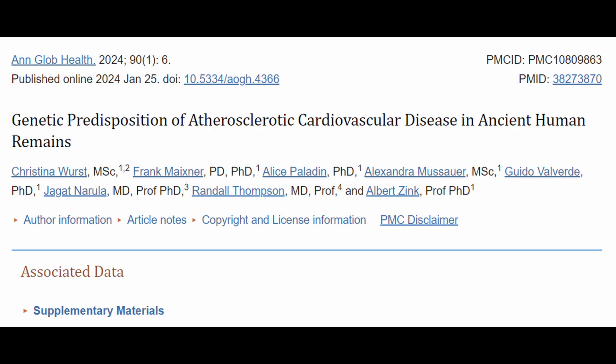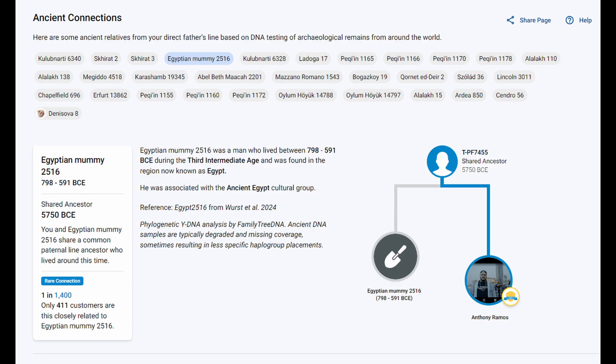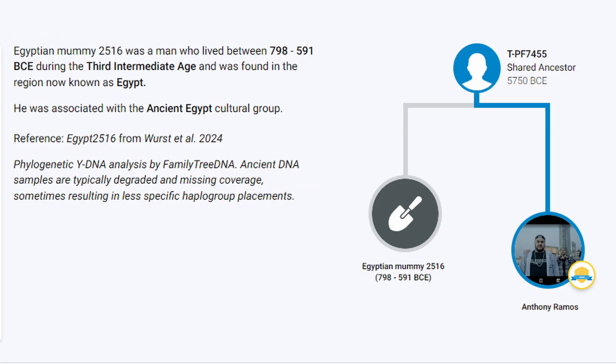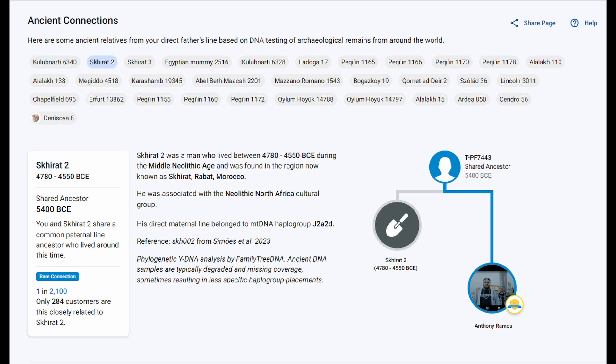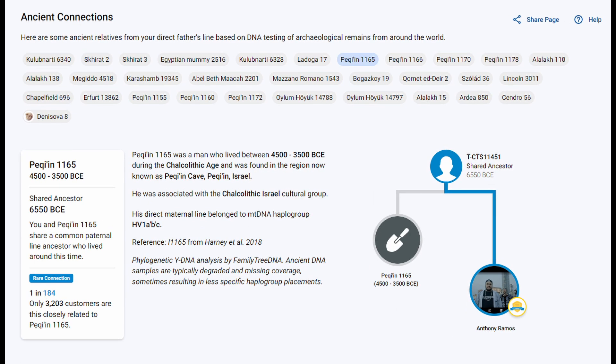Also this summer, FTDNA revealed the first reported Haplogroup T sample from ancient Egypt. Egyptian mummy 2516 was a man who lived between 798–591 BCE during the Third Intermediate Age, found in the region now known as Egypt. He was associated with the ancient Egyptian cultural group.